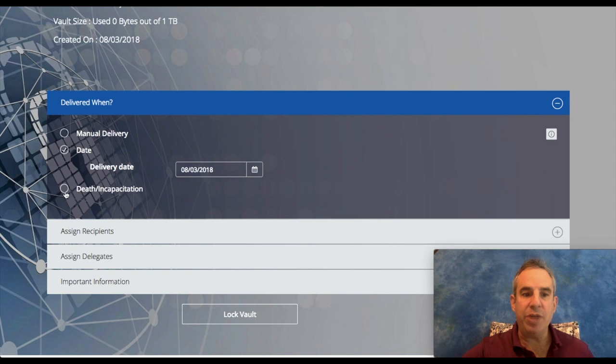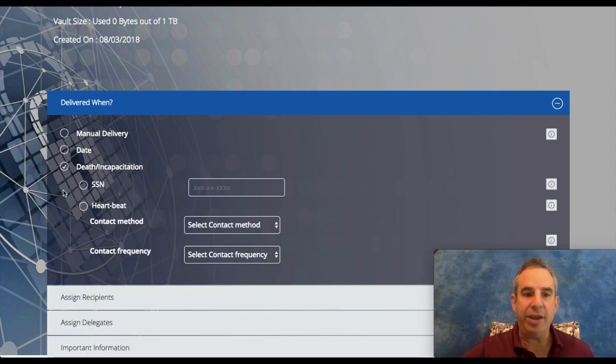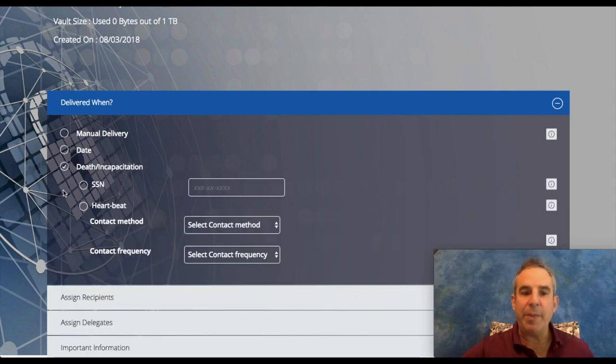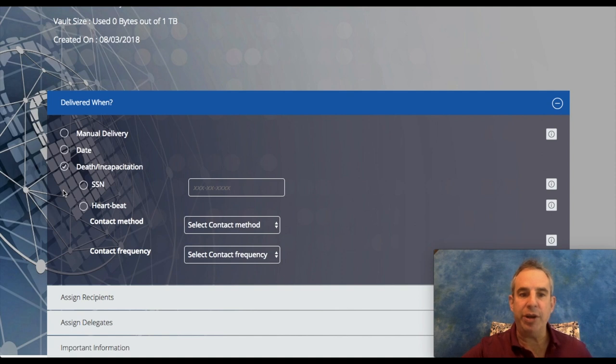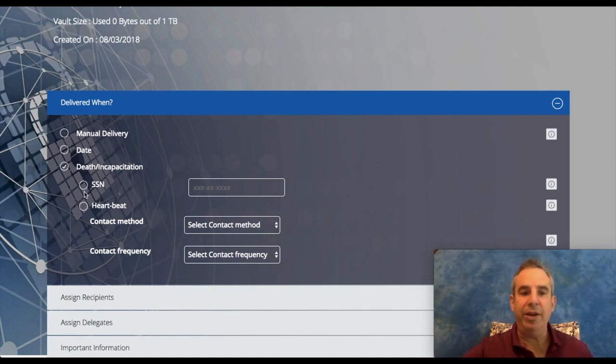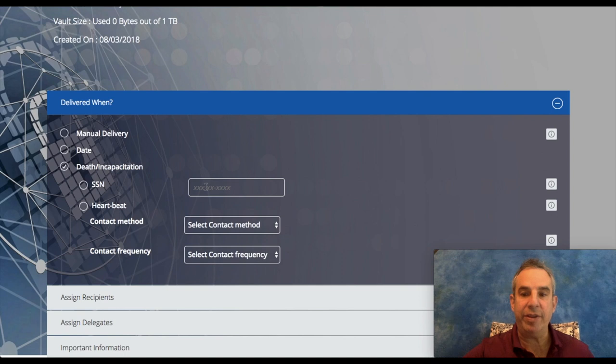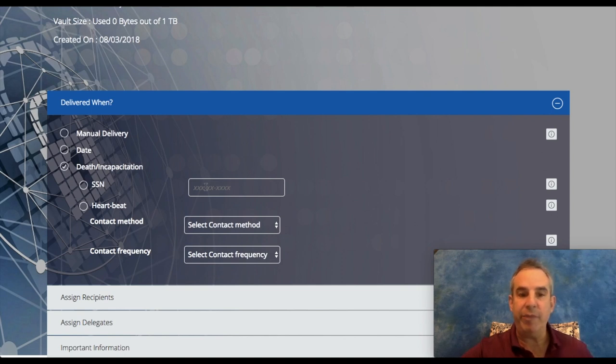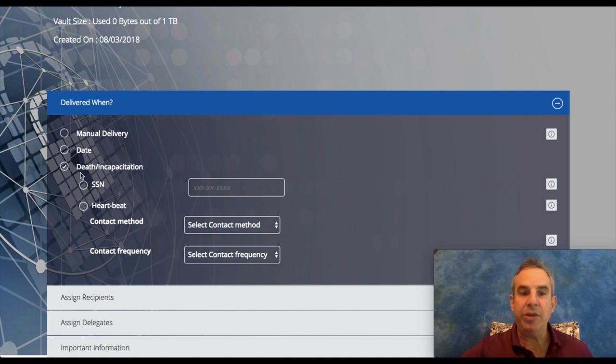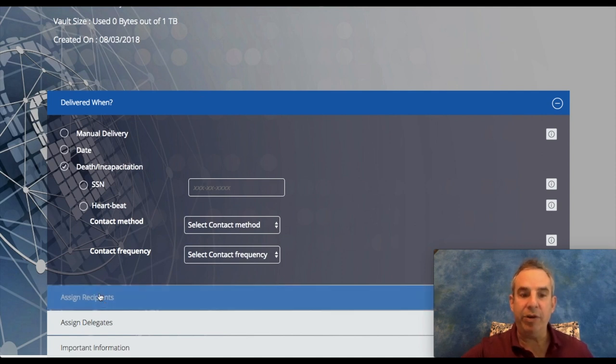There's also the death and incapacitation option. At the time of your passing, the Social Security Department will get notified that your loved ones or you have passed away, and by clicking the Social Security number and having that, when the Social Security information knows that you have passed away, this vault will automatically be delivered to your recipients.